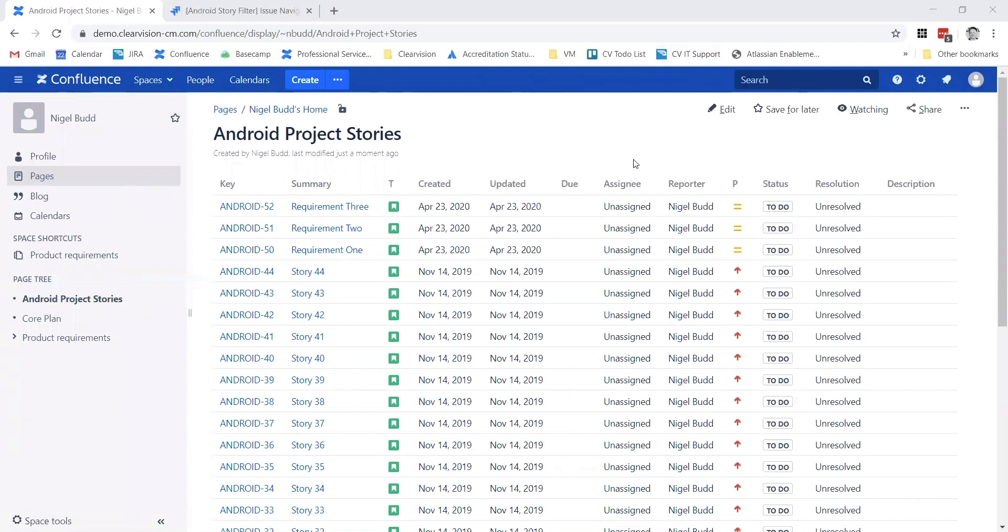As well as just being able to show tables, you can bring Jira dashboard gadgets across to this Confluence page. You can use the editing tools and the layout tools for the page to create all sorts of displays that are all producing live information from Confluence.